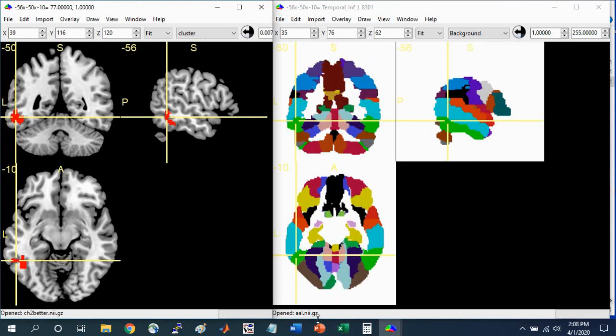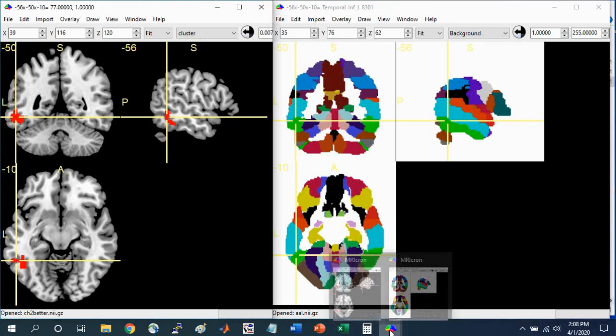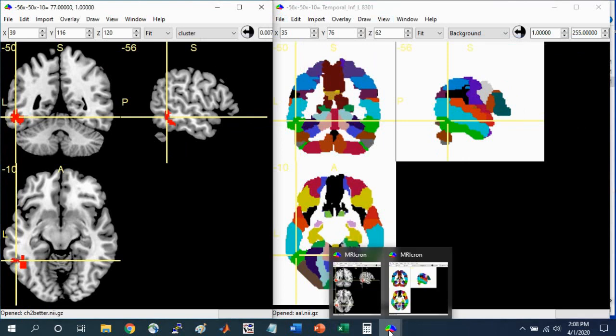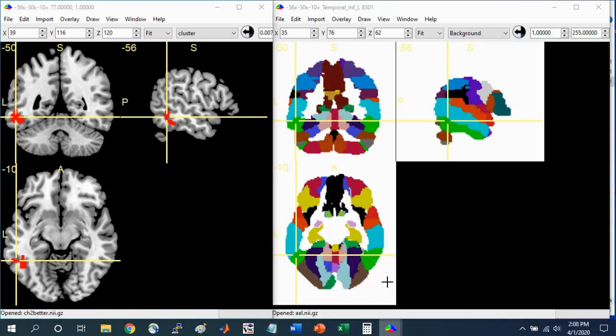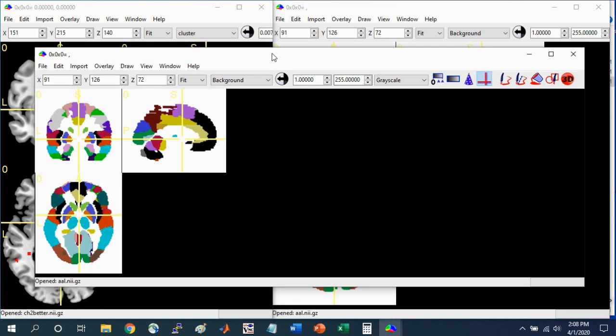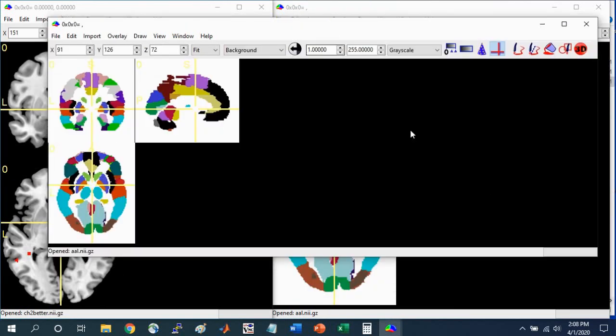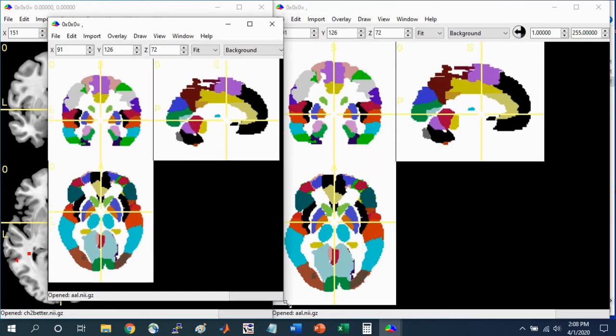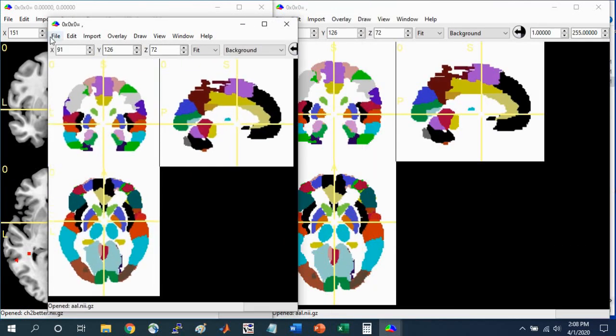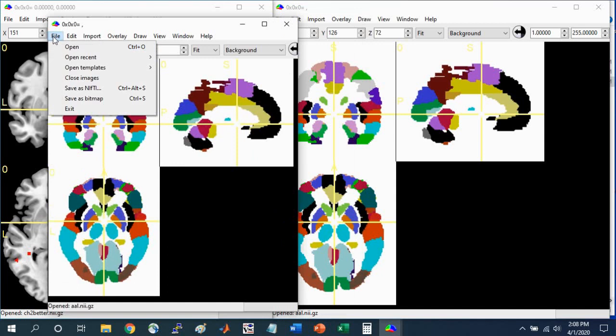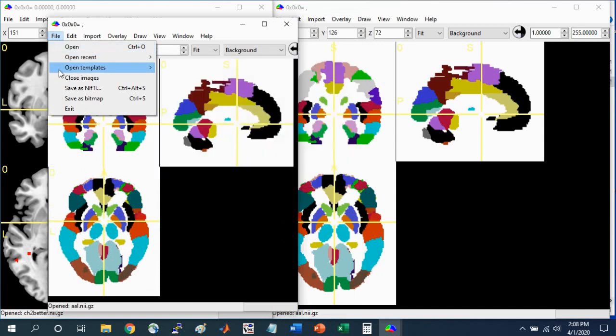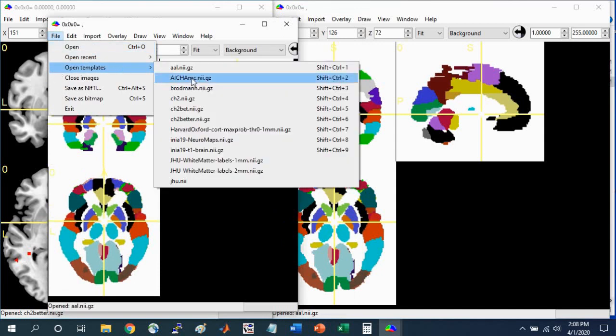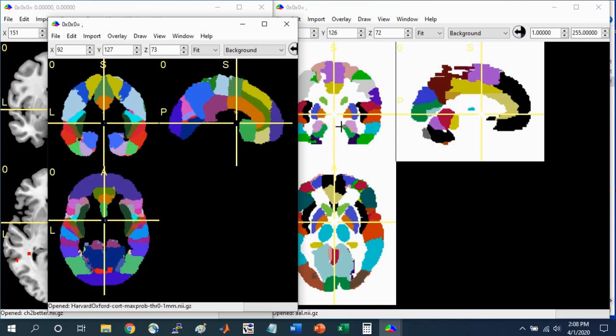Another thing to keep in mind is you can open additional windows. If I want to right-click and go to MRI-Cron again, you can have two atlases open. If I want to open the Harvard-Oxford Atlas as well, you can have both of these open at the same time.